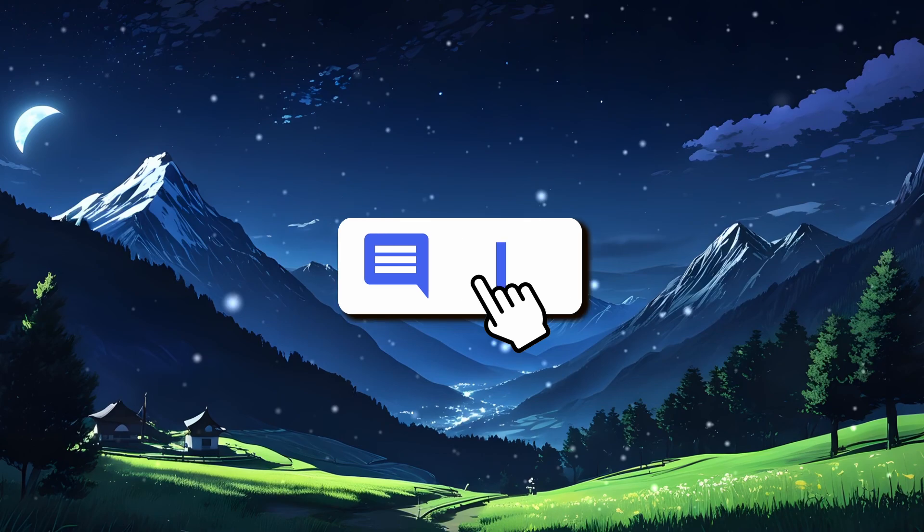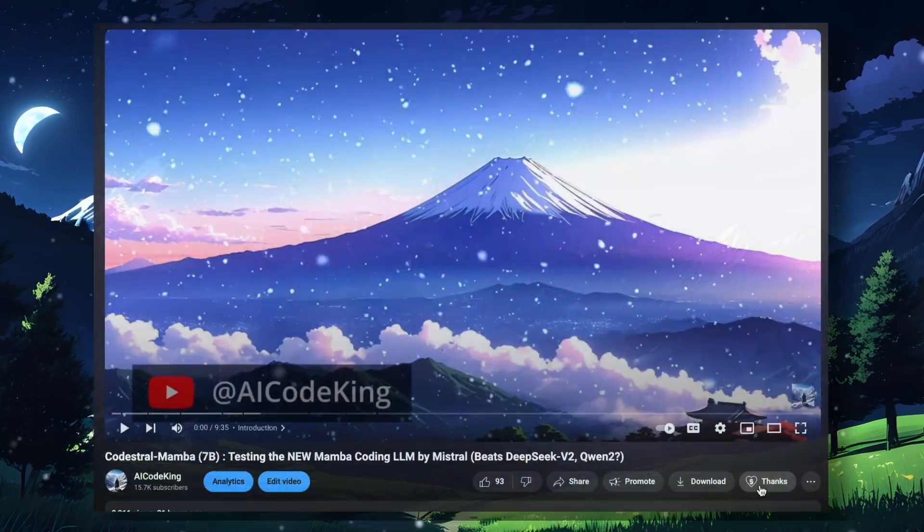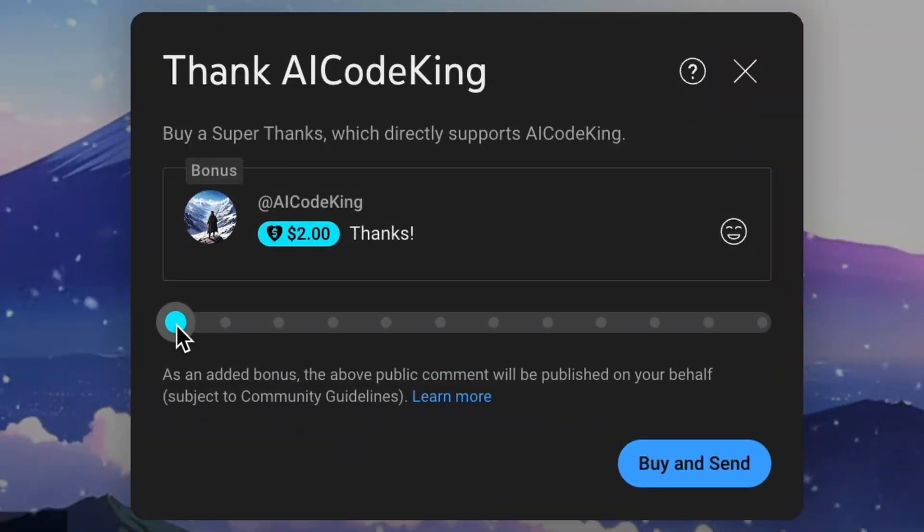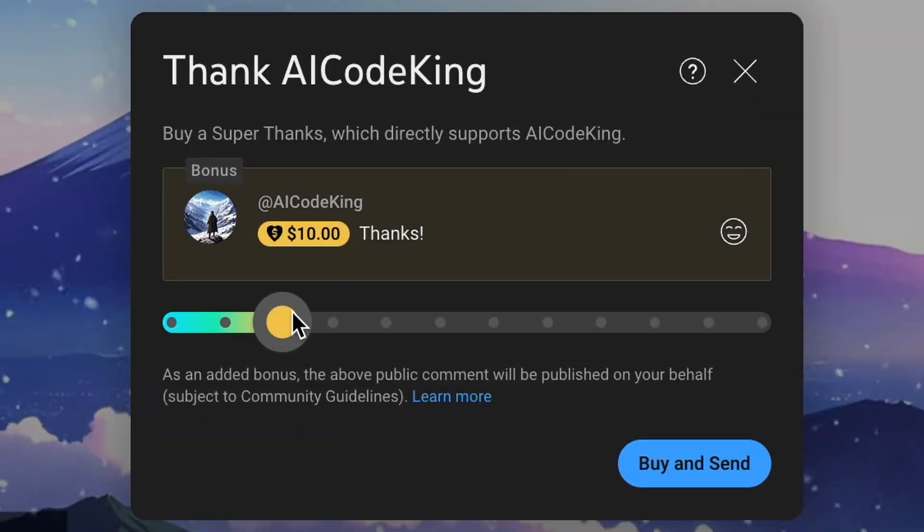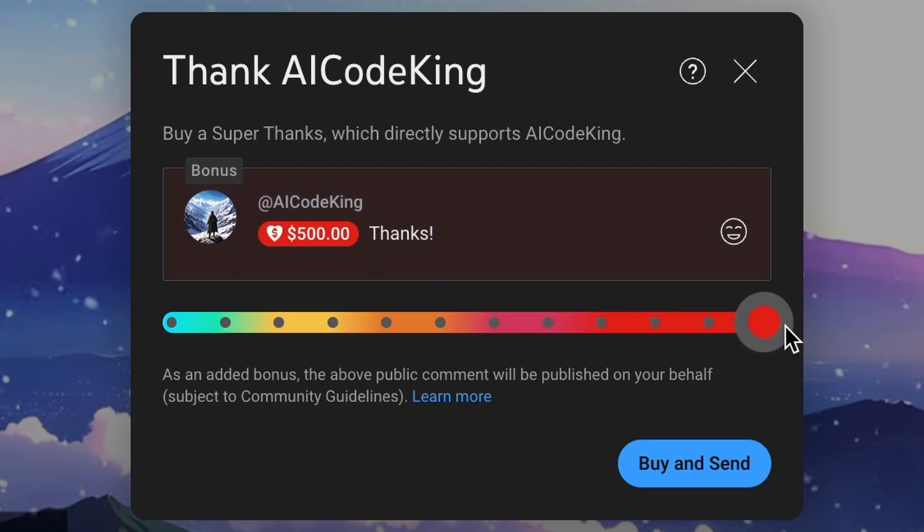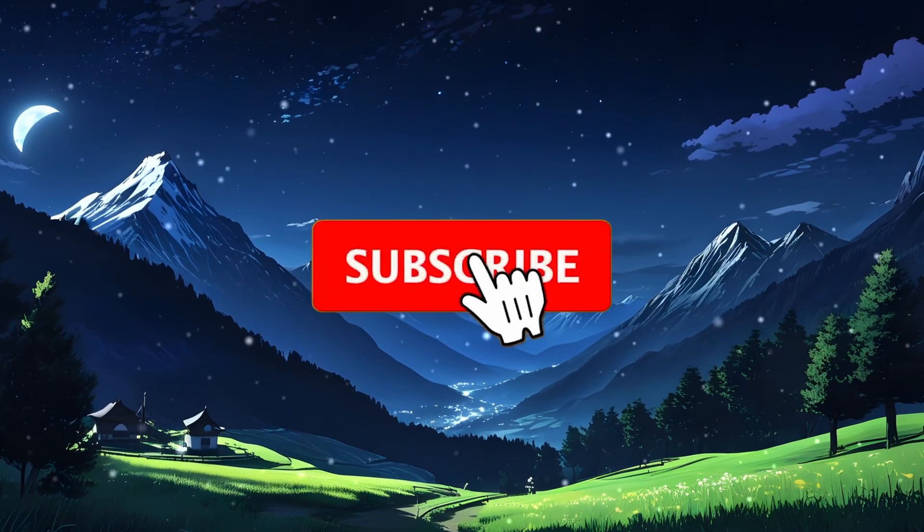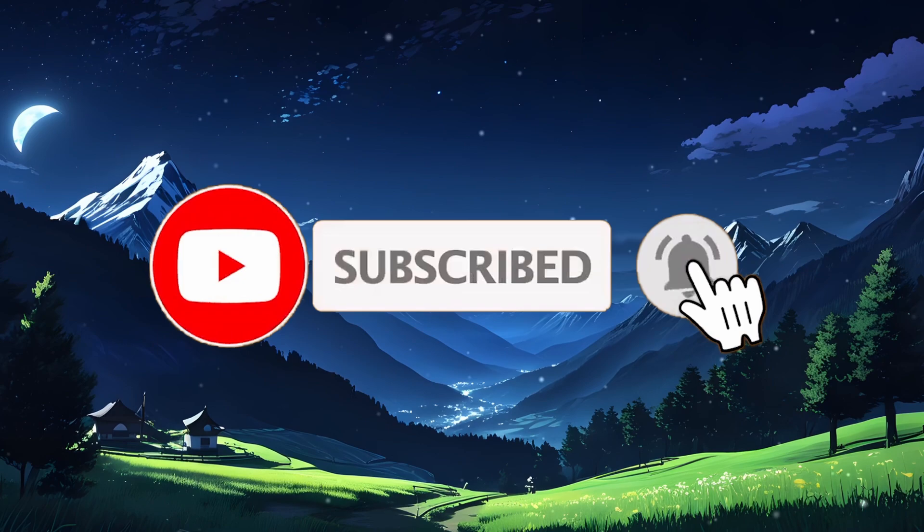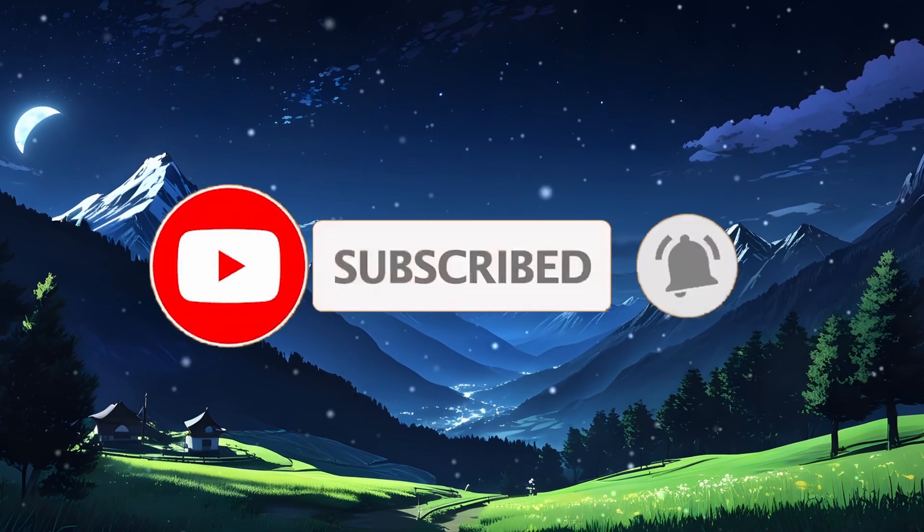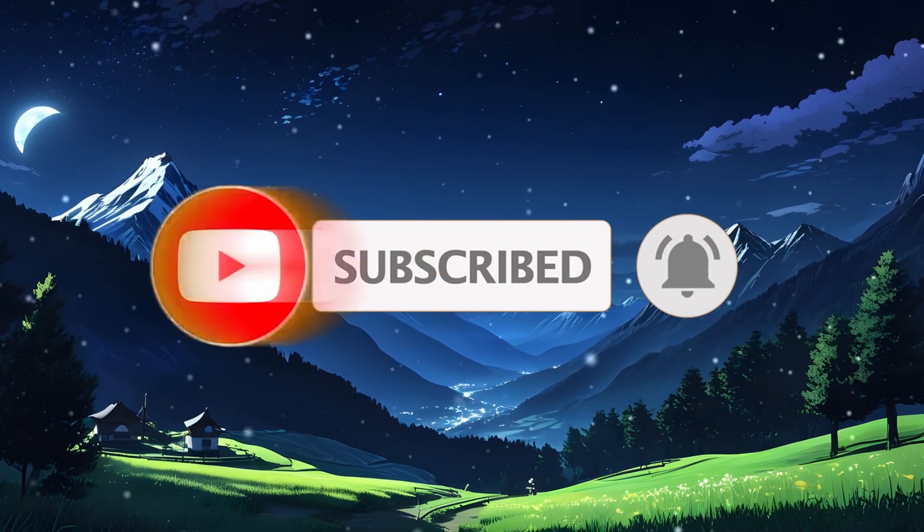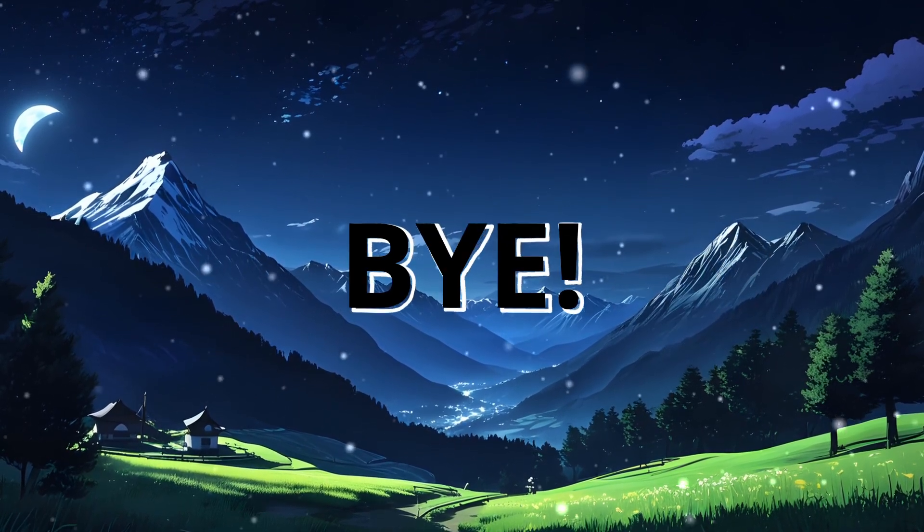Anyway, let me know your thoughts in the comments. If you liked this video, consider donating to my channel through the Superthanks option below. Also, give this video a thumbs up and subscribe to my channel. I'll see you in the next video. Till then, bye.